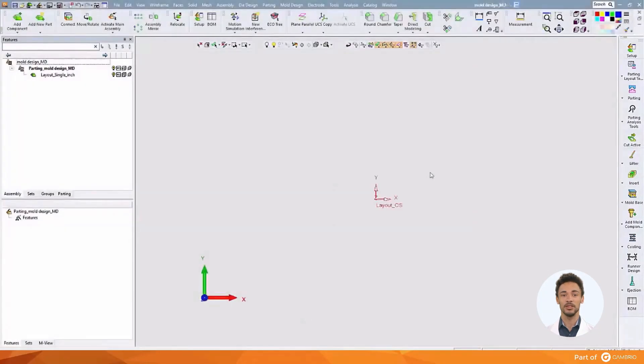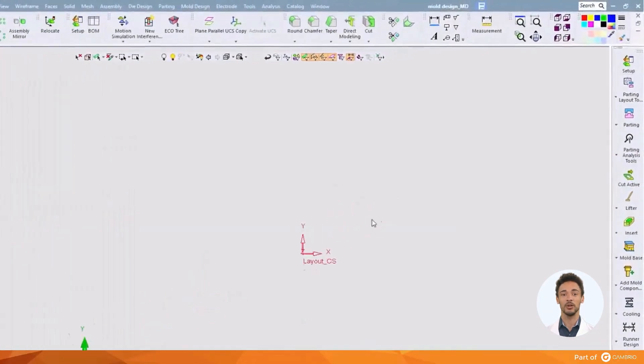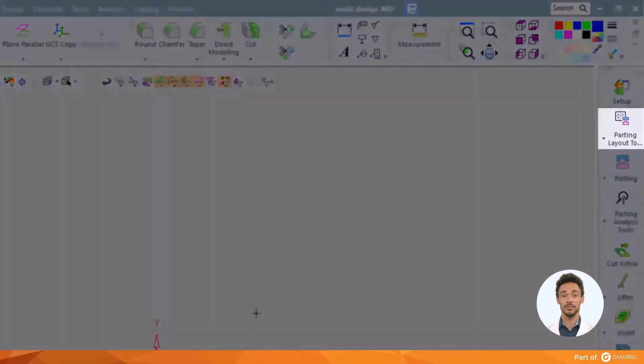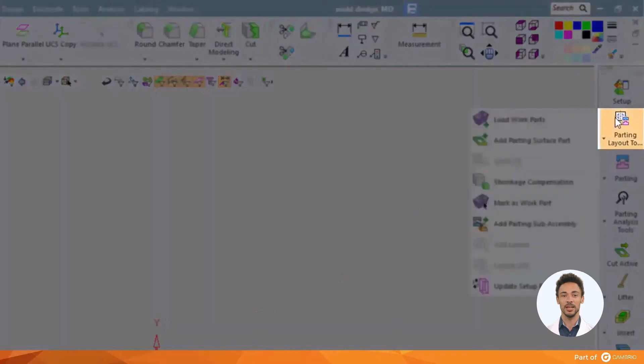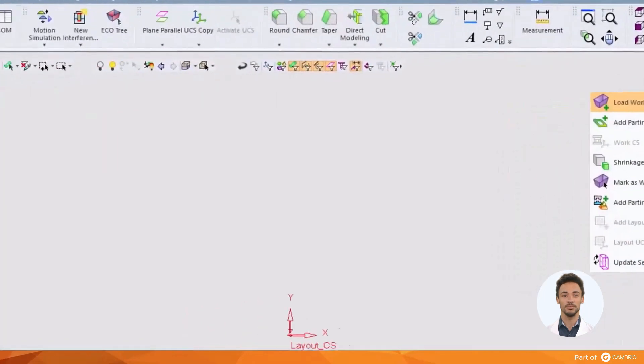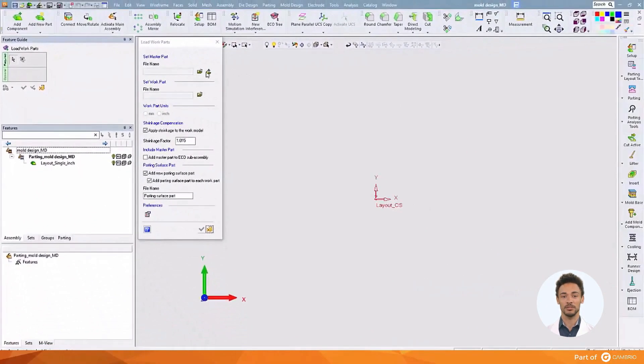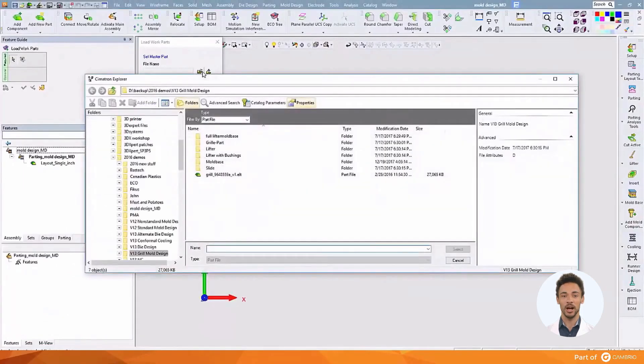We will focus our attention now on loading the part we're going to work with. This will be a single cavity tool. We will do multiple operations in this one step. The first thing we're going to do is make a working copy of the part.